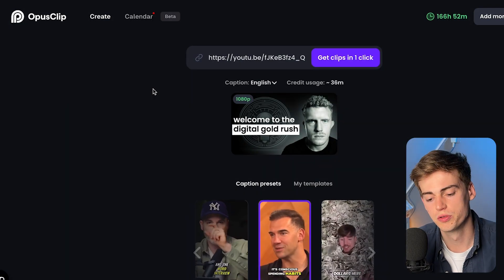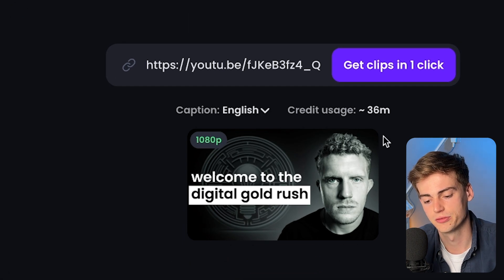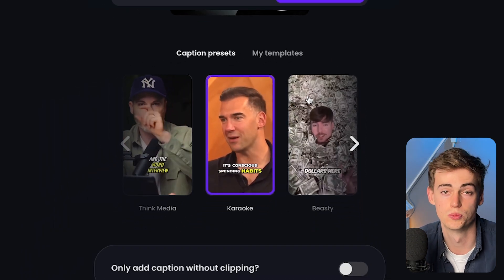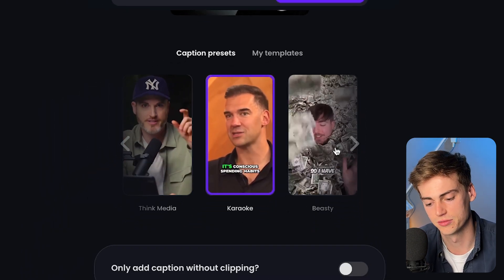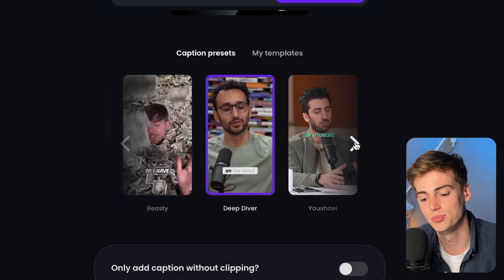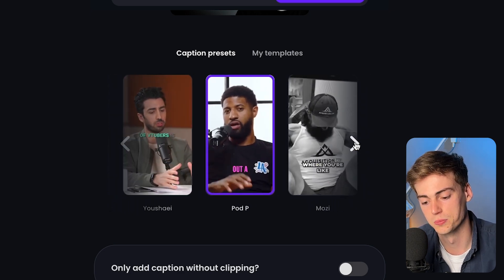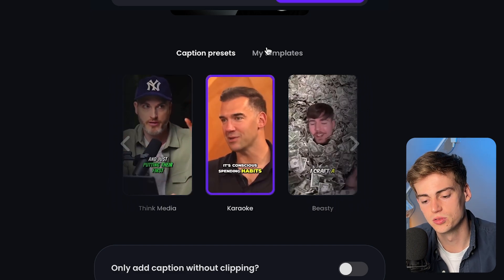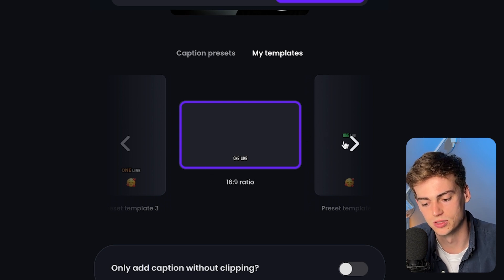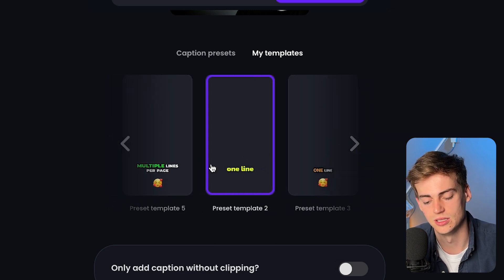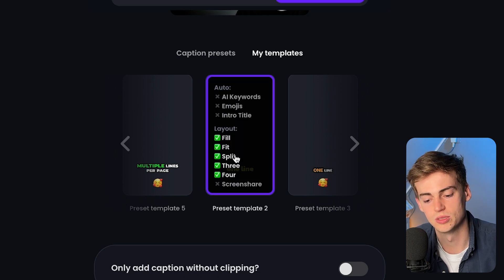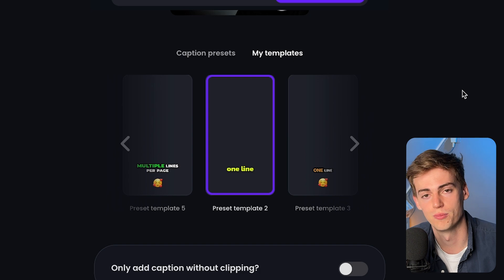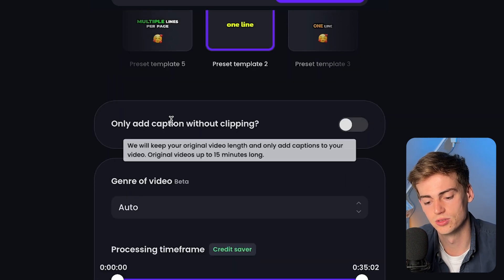Here we have a few options. First, we can select the caption language — for me this will be English. Here you can see how many credits it's using. Then we have a few options in terms of the caption presets: you have Karaoke, Beastie, Deep Diver, Yoshua, Poppy, Mosey, Simple, and Think Media. If you want to make it more custom, you can go to My Templates and make your own. I have a template I really like — a one-line preset with a yellow caption that looks clean and perfect for my videos.